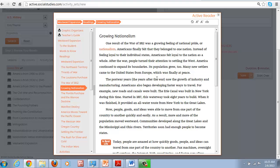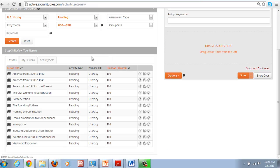That is the Power Basics Reading Series. And the easiest way to find those is by going to reading and looking for the 800 to 899 Lexile level. And you can see you've got an entire U.S. History curriculum here, which can be assigned to students.